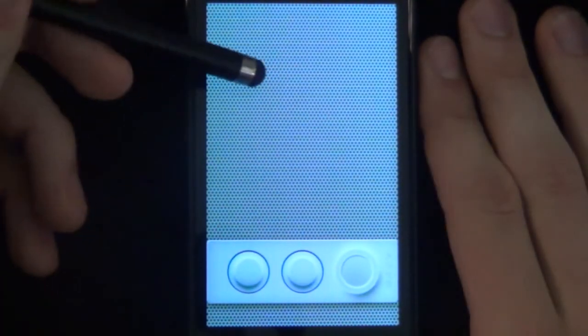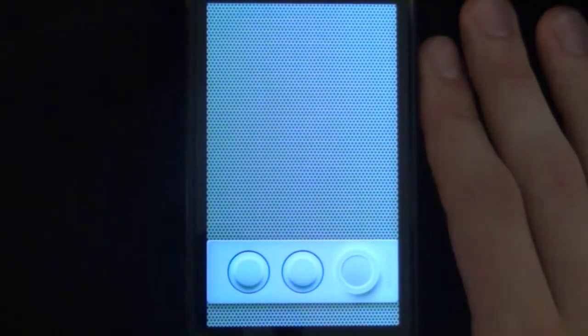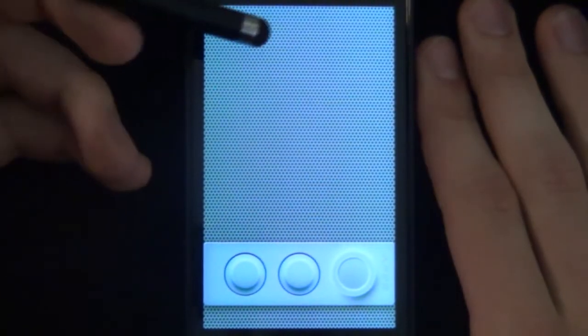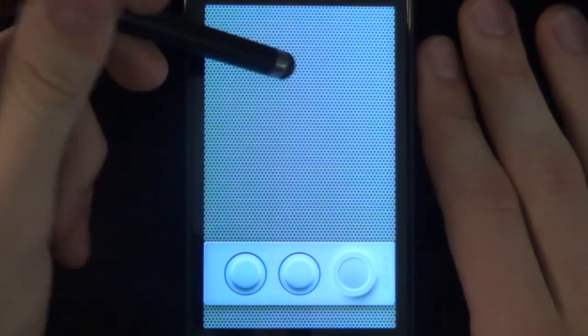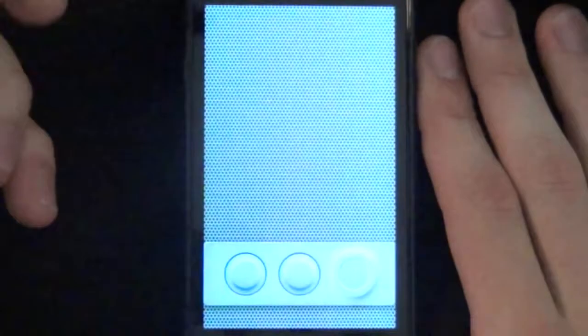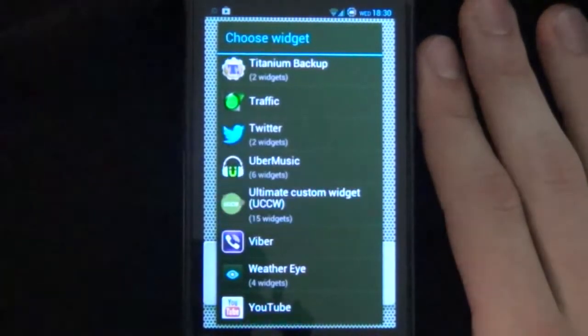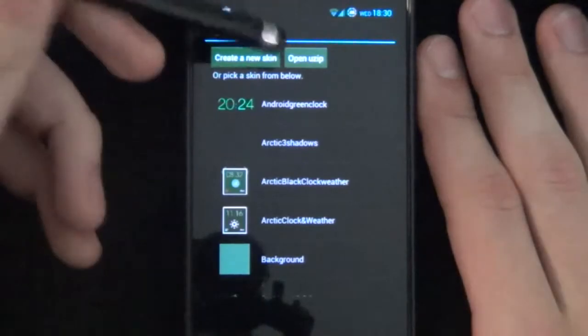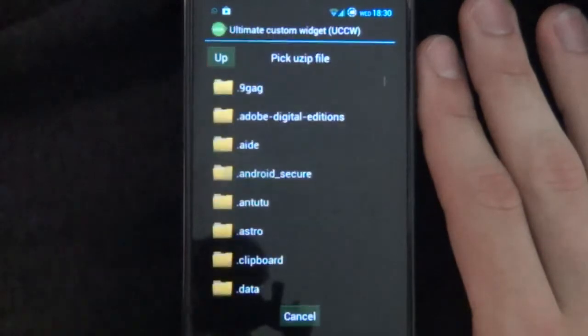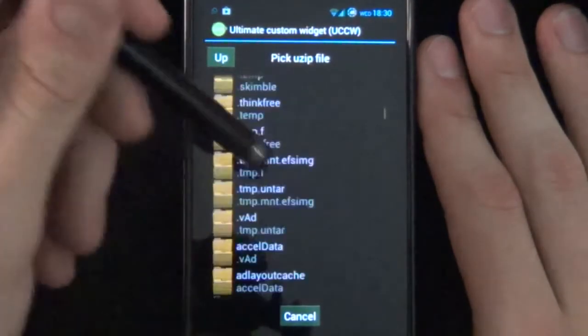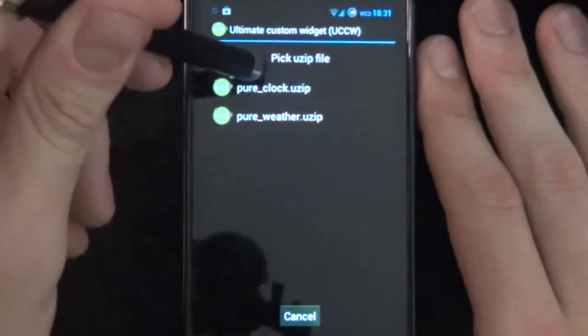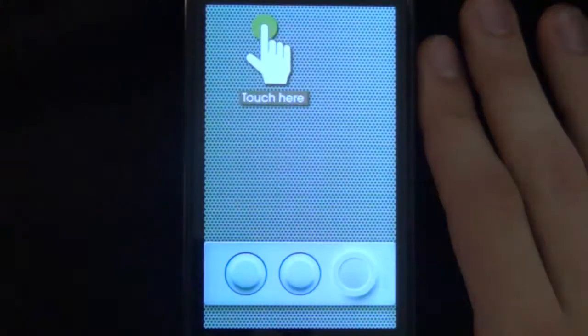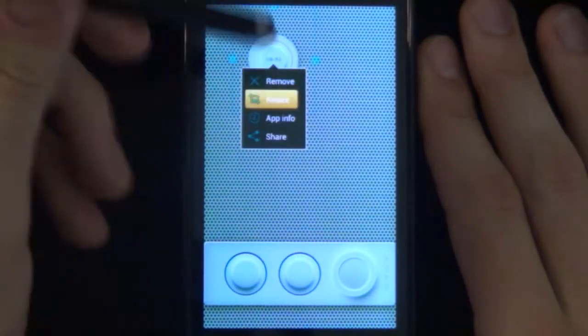And there you have it. Next we'll be adding in our UCCW Widgets. To add in our UCCW Widgets for the top here we'll Hold Down, Add Widget, Scroll Down to UCCW Widgets. We want a 3x3. Now to find it you just simply go Open Use Up and then find where you've pasted the one called Pure and you want to start off with a clock. Tap it. And there we have it.